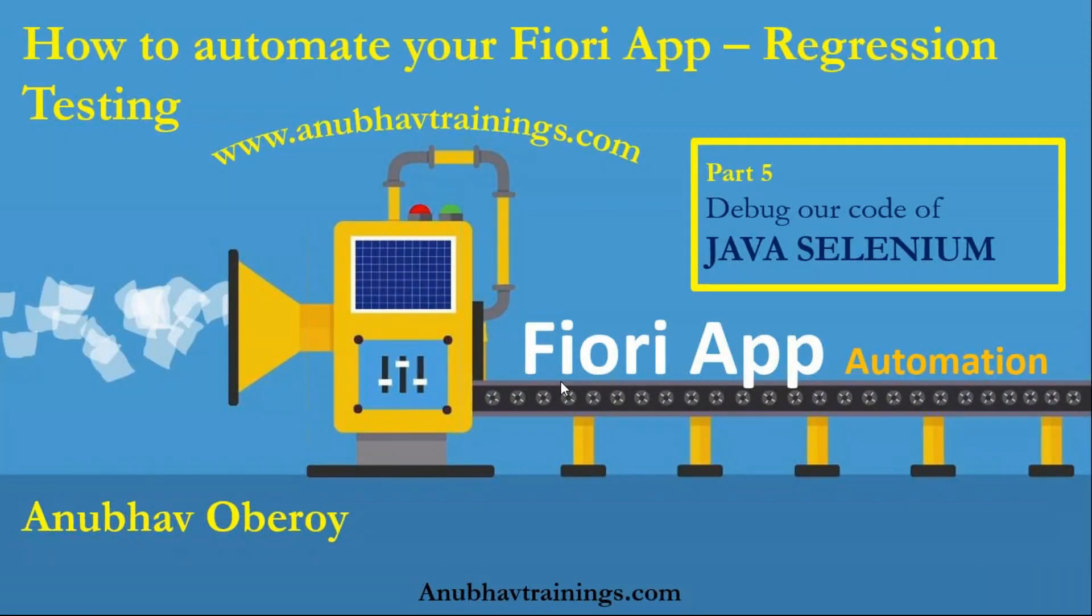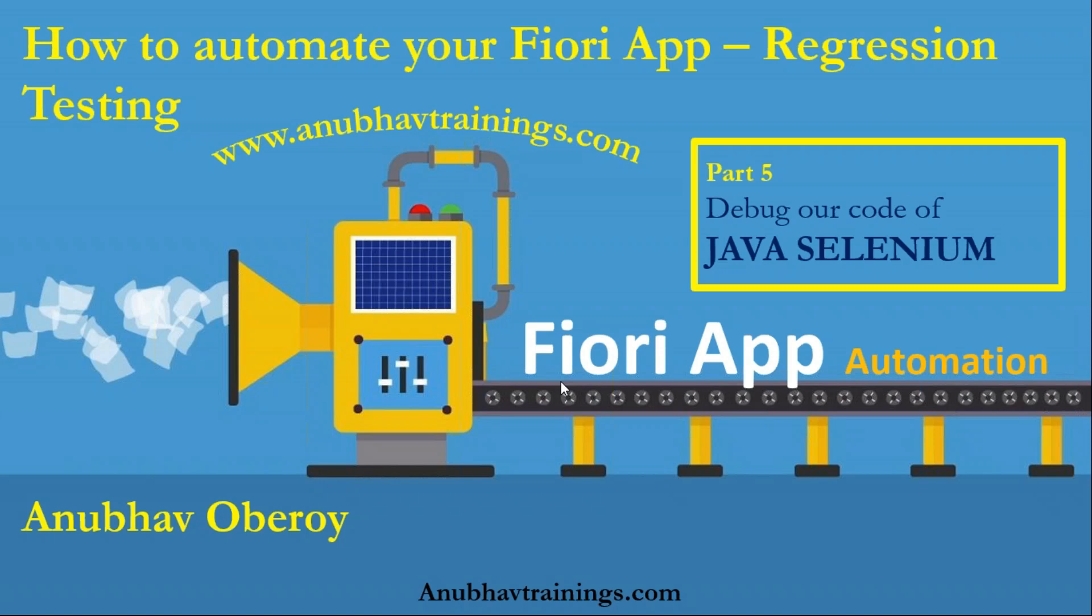Hello and welcome everyone to Anubautrainings.com. In this video series, we are discussing about how to automate your Fiori applications and enable regression automated testing for your Fiori applications.